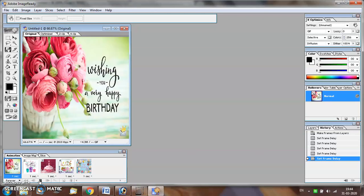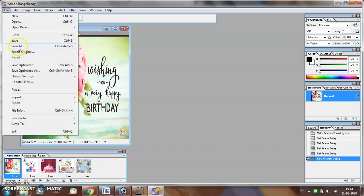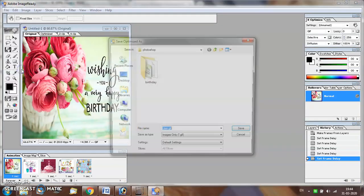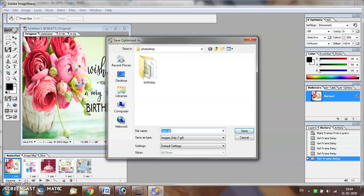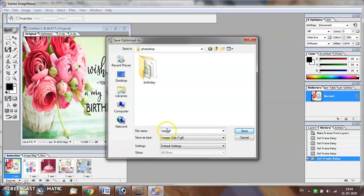If you are satisfied, then you can save the file by selecting file menu's save optimized as option. This allows you to save the file as a GIF file. If you want to change the name of the file, then you can change it, otherwise click on the save button.